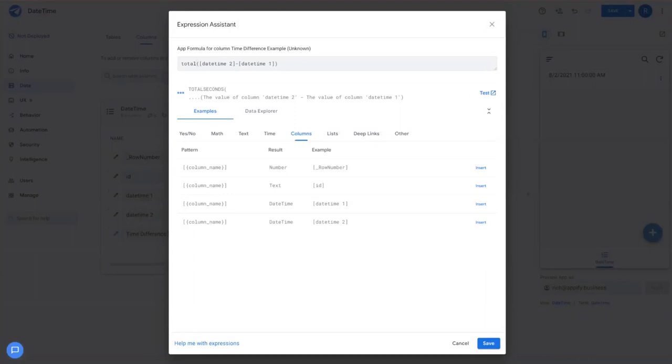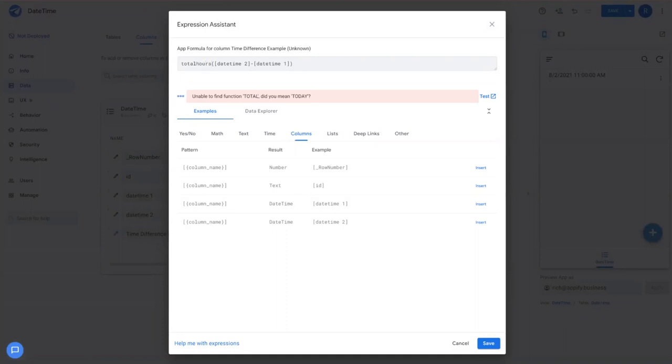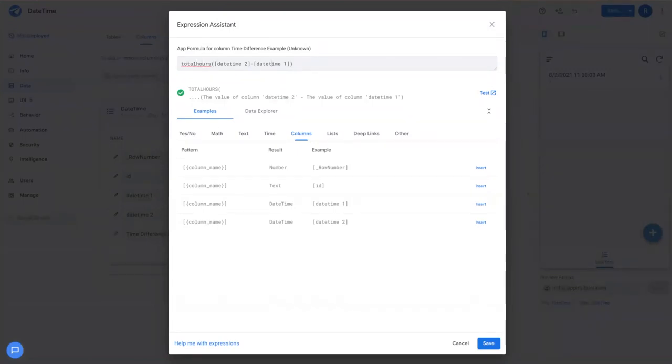So let's say you wanted to calculate the difference in days between two date and time series. It's not immediately obvious because there's no function called total days, but you would simply use total hours to calculate the hours in decimal form and then convert that to days by dividing it by 24.